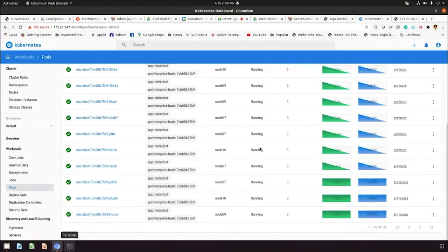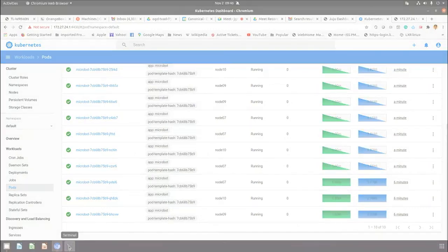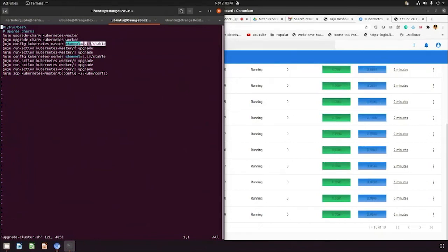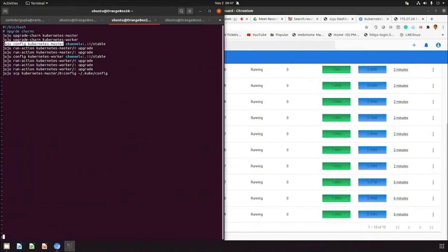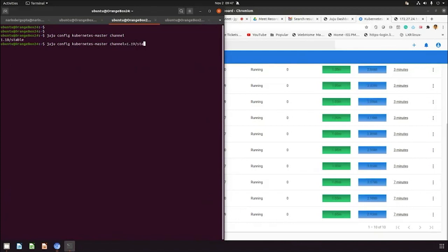That's the current version supported by Canonical. In this table, we have the charm of each system. Since we're using current charm, there's no update, but we'll run this command and change the channel to 1.19 stable. Currently we'll start with the master. The current master version is 1.18 channel stable. Let's change this channel to 1.19 stable. That will cause the Juju master unit to start working on the new upgrade.